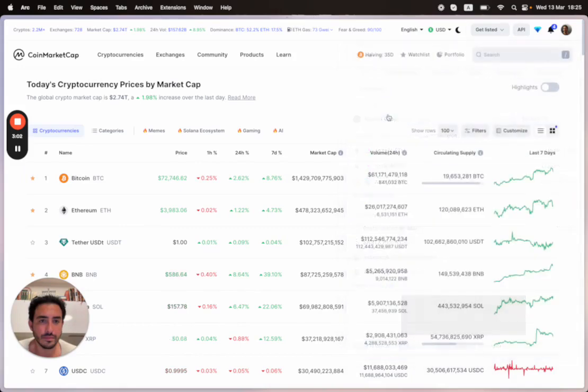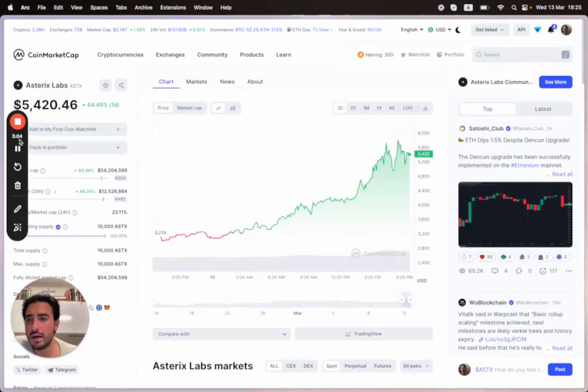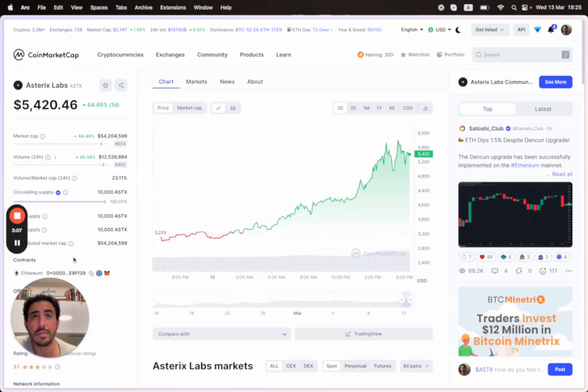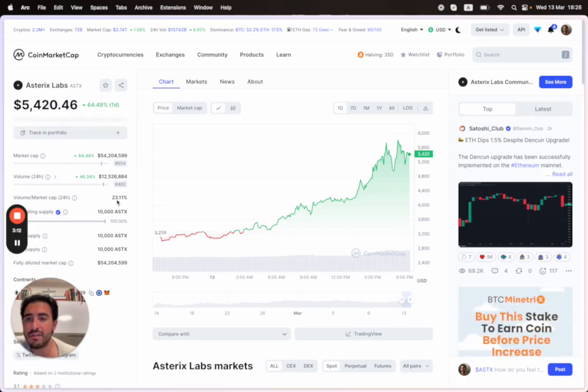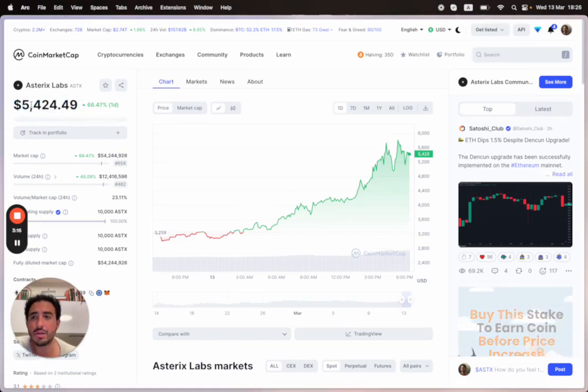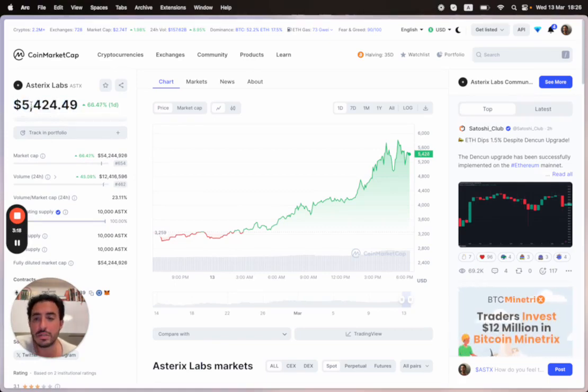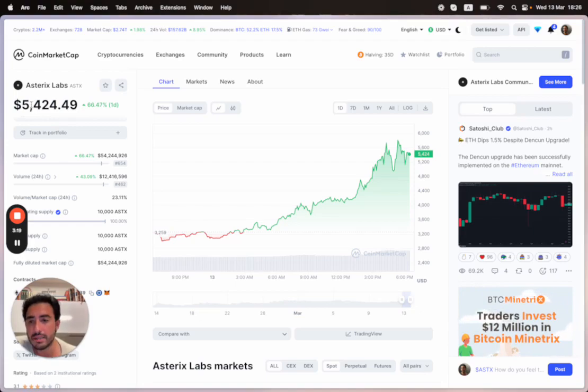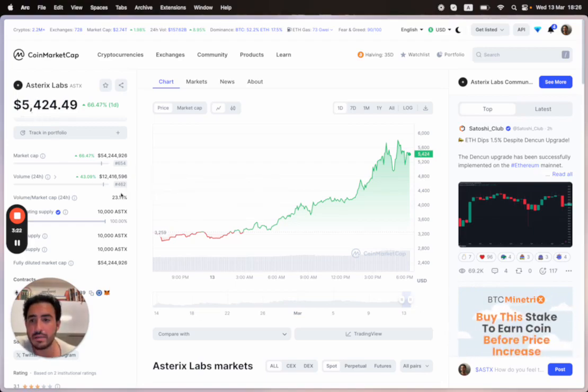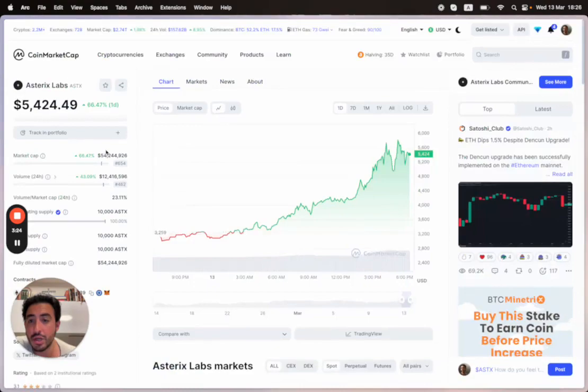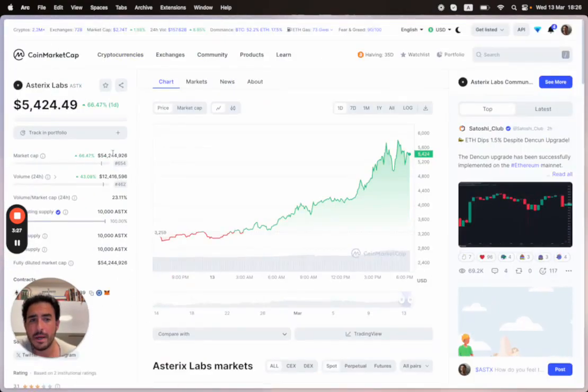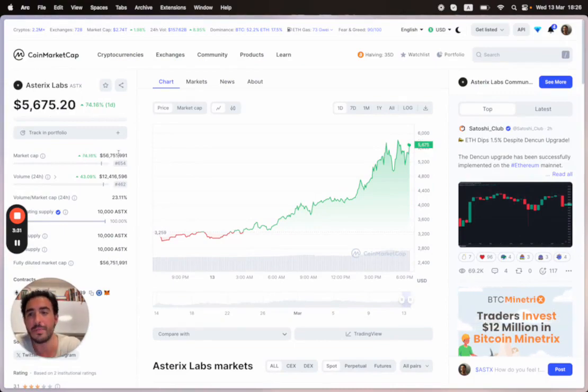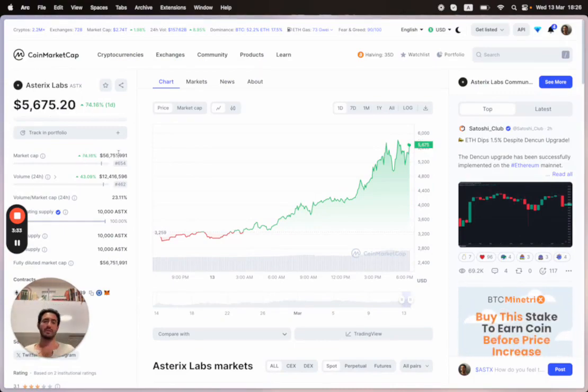Asterix Labs released a token with a circulating supply of 10,000 ASTX coins. It's currently sitting at $5,000. If you're thinking it's too late, don't necessarily say that because the market cap is—sorry, not $54,000 but $54 million. Actually, $56 million.